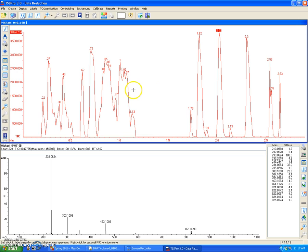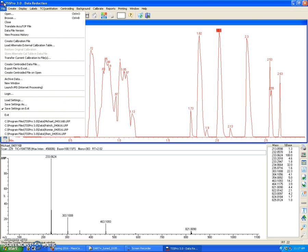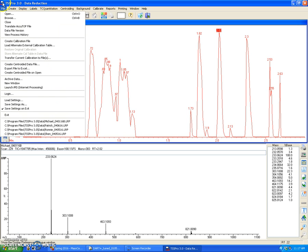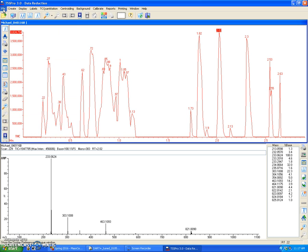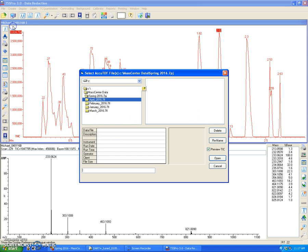Okay, so this data file here is the data file of the person who used this last. So to open your data file, what you're going to have to do is translate the JEOL AccuTOF file to a TSS 3.0 file. And this is done by going to the File menu, Translate AccuTOF file, and then navigating to the location to where your data file was saved.